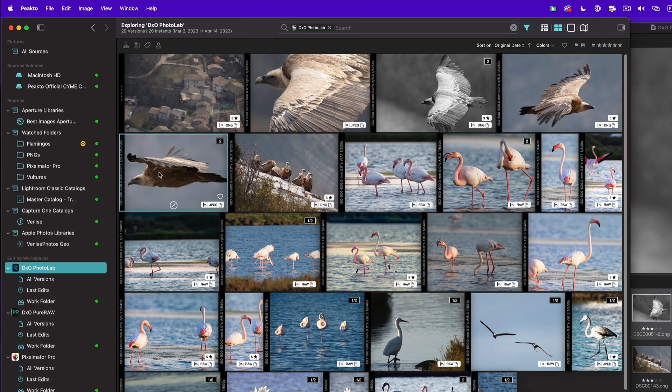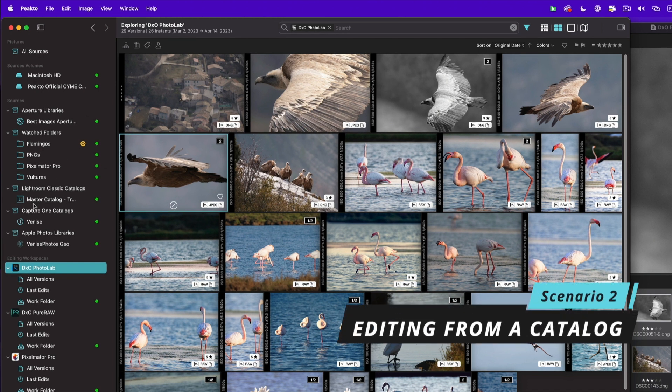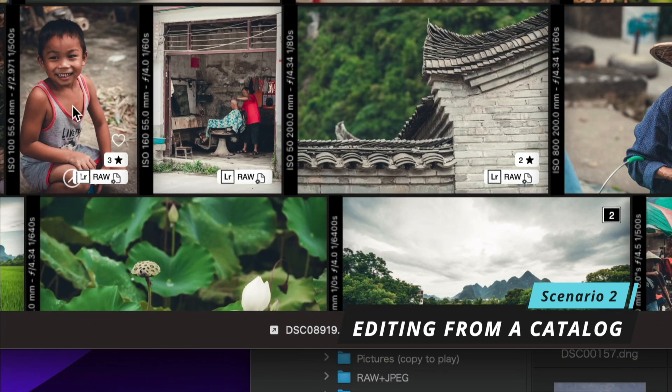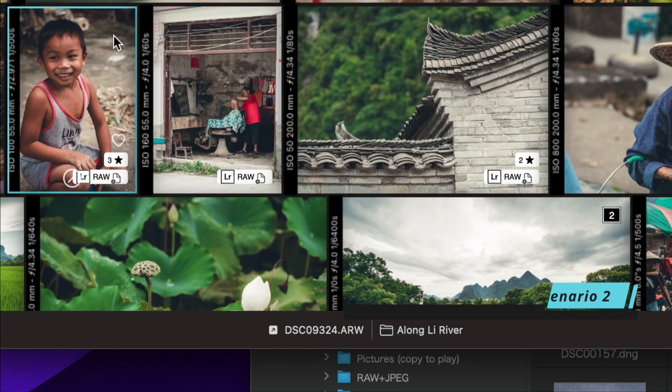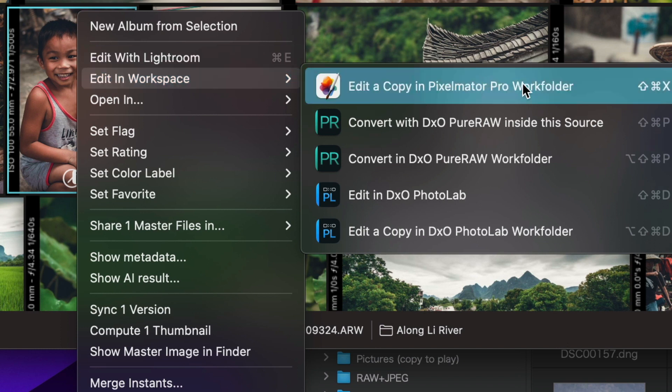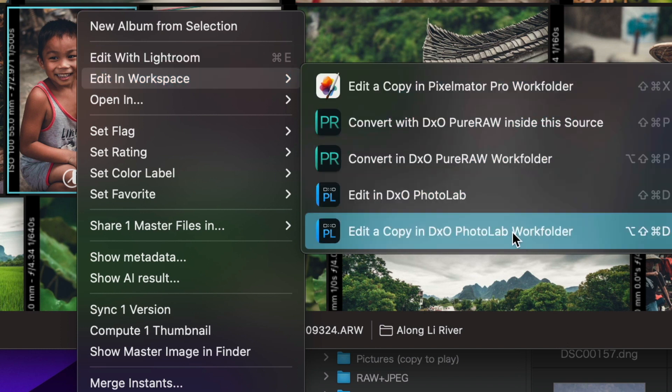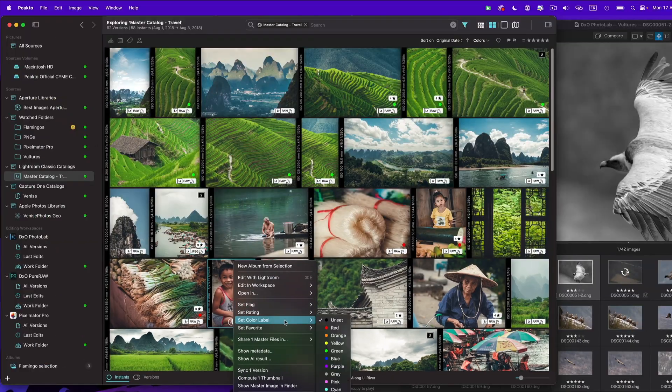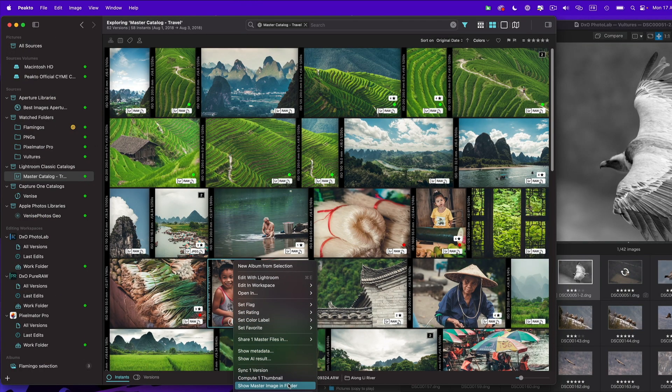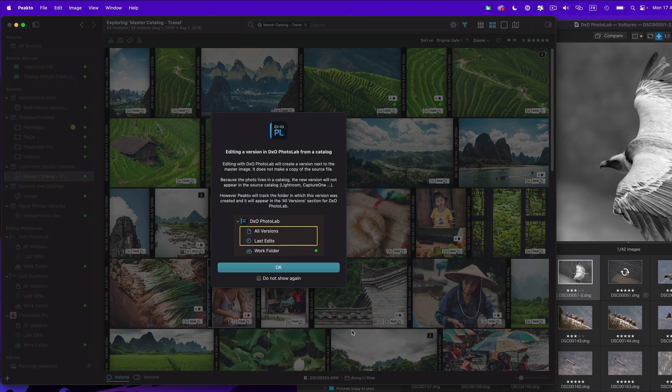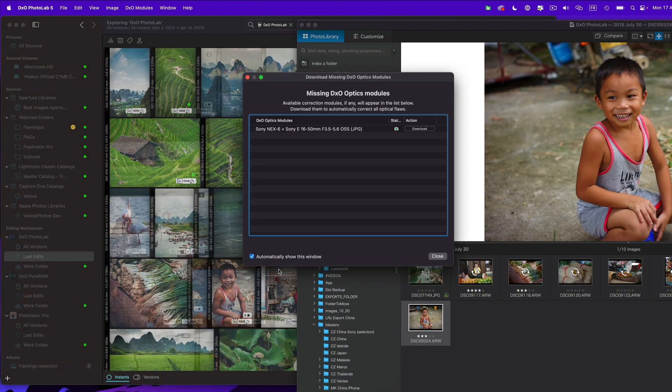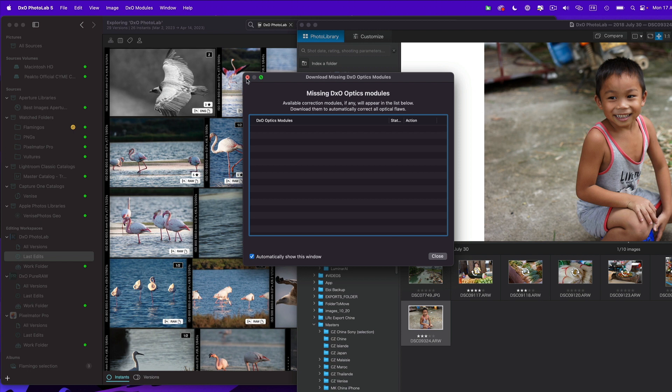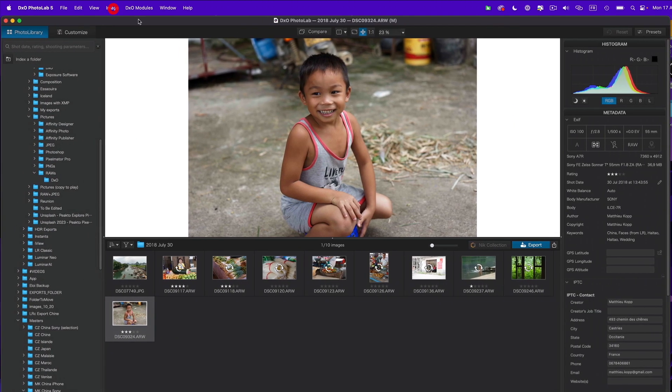The second scenario is starting from a new image. So let's start from here, this is a raw file. I'm going to edit in the PhotoLab workspace so I have two options here. Either I make a copy that's going to create a copy of that raw file in my work folder and then launch PhotoLab for that copy, or I can stay inside the current folder in which this image lives and I'm going to edit in place. So let's do that. Pikto tells me that the image is going to be edited in its current location, which means that the sidecar is going to be created next to the image.